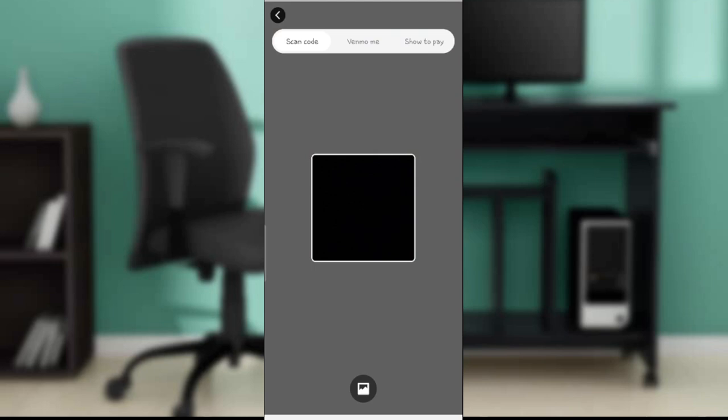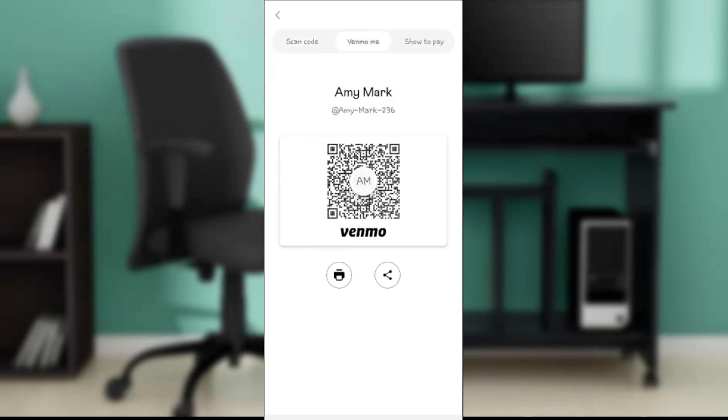Another way to go about that is to show them your QR code without using the Venmo card. Head over to Venmo me, which is not the QR code - this is how someone can reach out to you on Venmo.